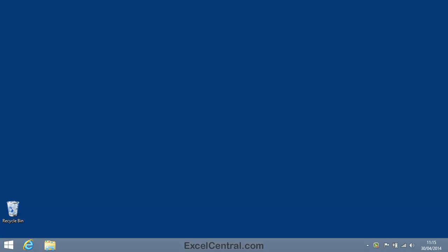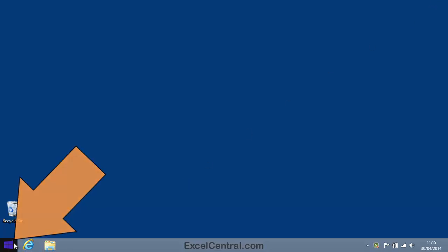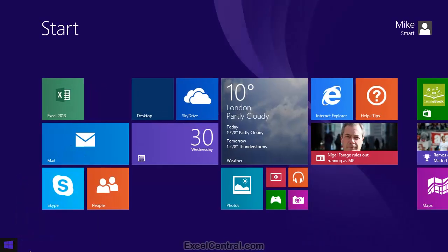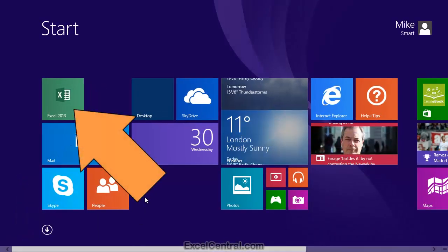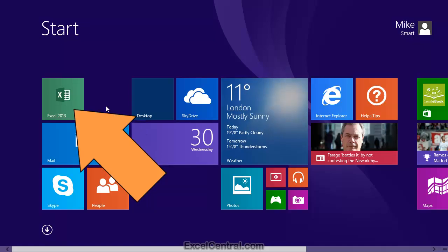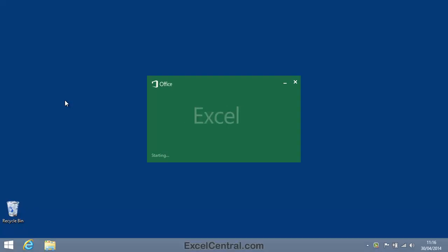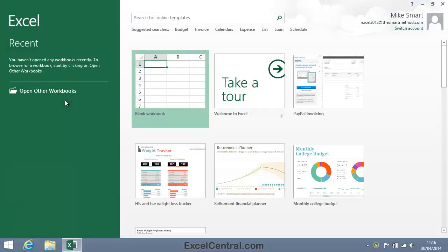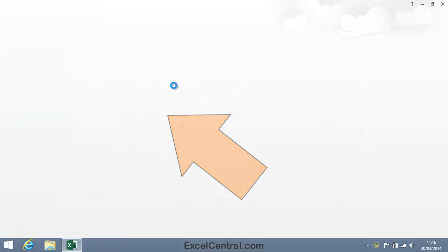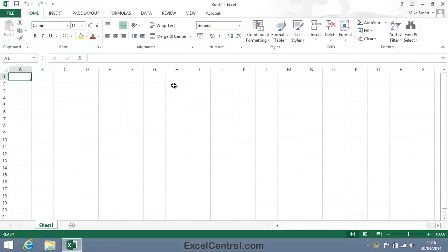I'll begin this lesson by opening Excel. As I'm on the Windows 8 desktop, I'll click the Start button, and then I'll click the Excel 2013 tile that we added earlier. I'll then choose the Blank Workbook template, and I'm presented with a new blank workbook.